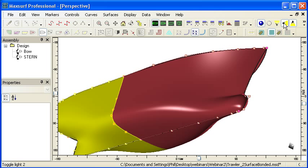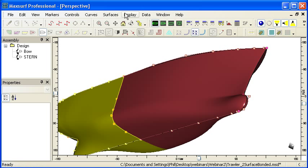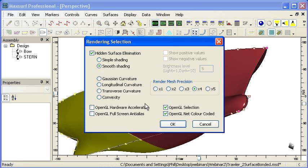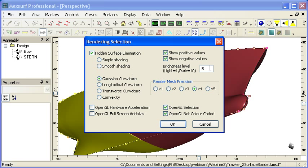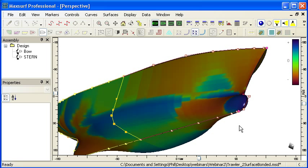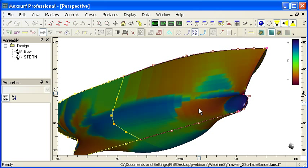A second type of rendering that I can use to visualize curvature is called Gaussian curvature rendering. And this is a rendering of the product of the maximum and minimum curvatures at each point on the model. If I turn on Gaussian curvature, we see that parts of the surface are in positive curvature.